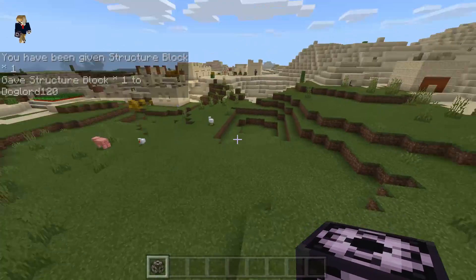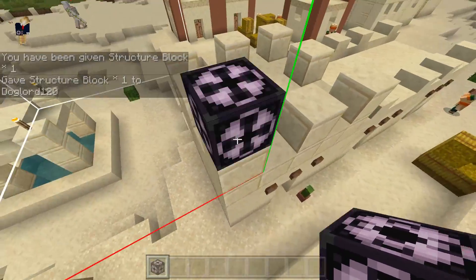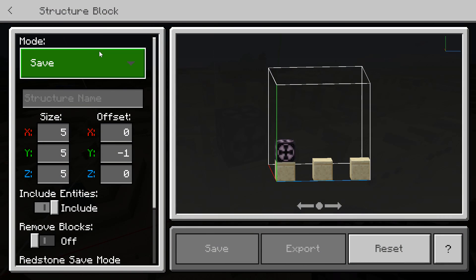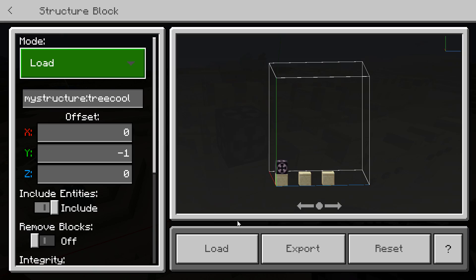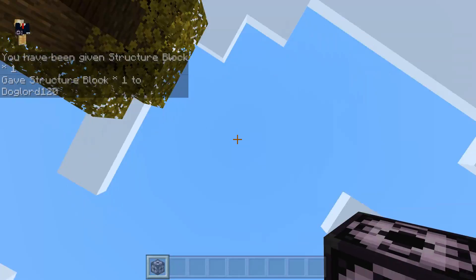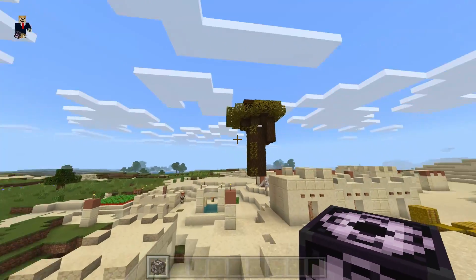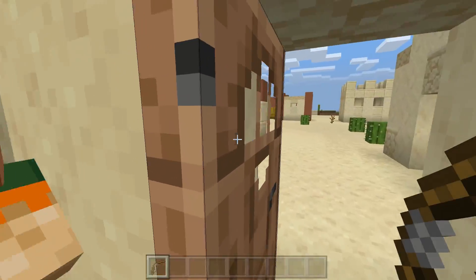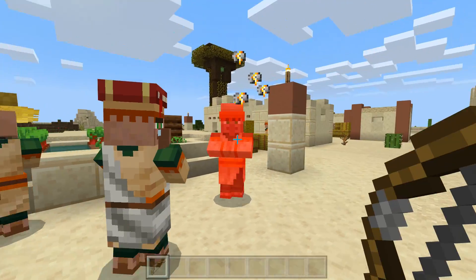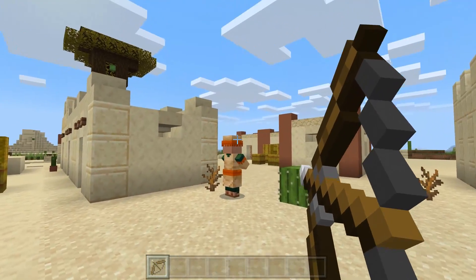Get your structure block, find a nice spot, place it down, switch it to Load mode, type in the name of the structure — 'tree cool' — and load it in. And there we go, beautiful — we have a floating tree! If you enjoyed that video, make sure to leave a like and subscribe. I'll be posting another video next week — as always, thank you for watching.